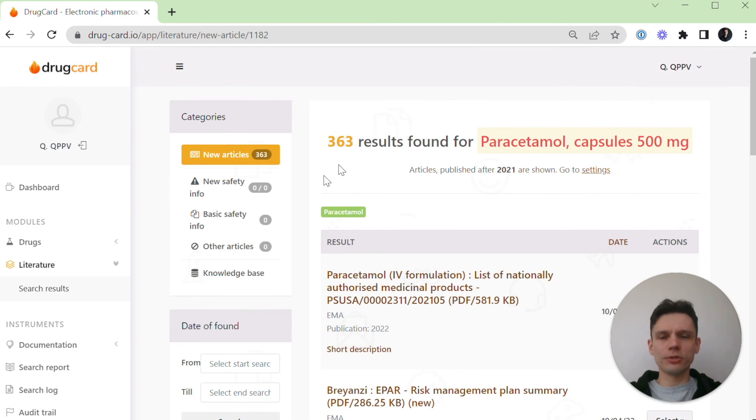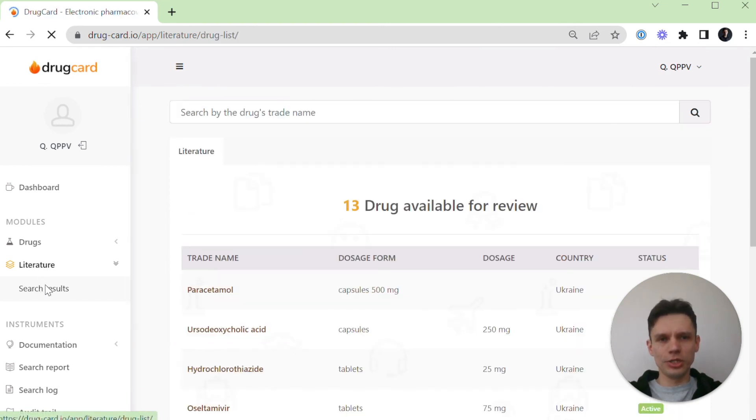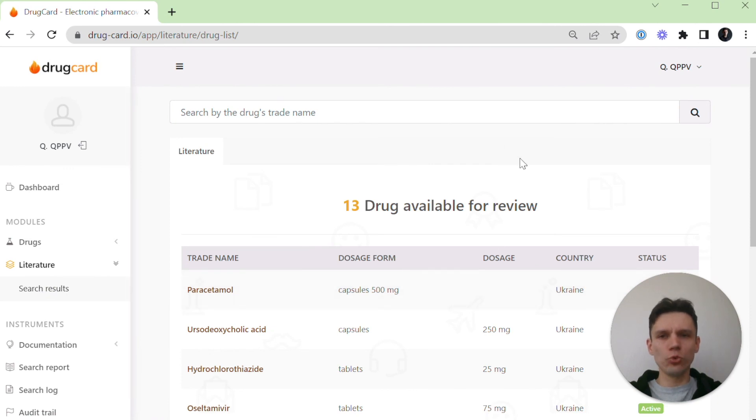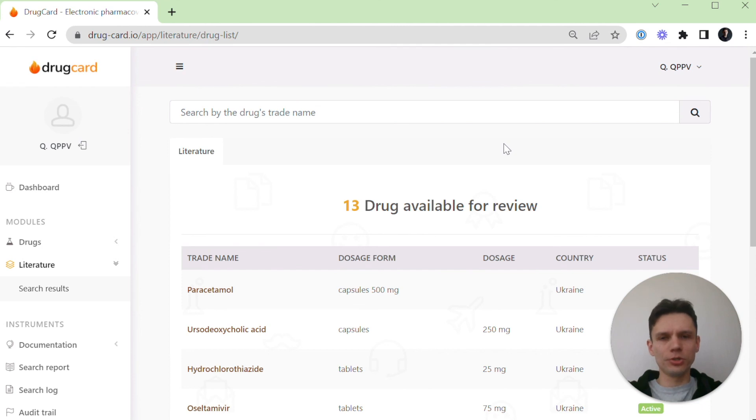You started continuous monitoring for paracetamol just now, and drug card will now do a weekly medical literature search to inform you of any new published articles.